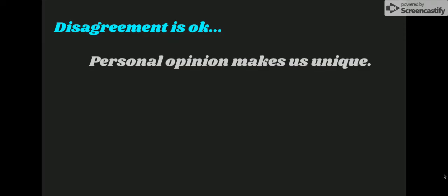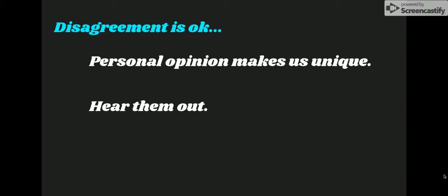Disagreeing with someone that you care about is okay. Remember that you are not always going to agree with everyone. It is our personal opinions and beliefs that make us unique. It may be hard to accept that a loved one or friend may have a different viewpoint as you, but it is very important to hear them out so that you can understand where they are coming from to contribute to a healthy relationship.